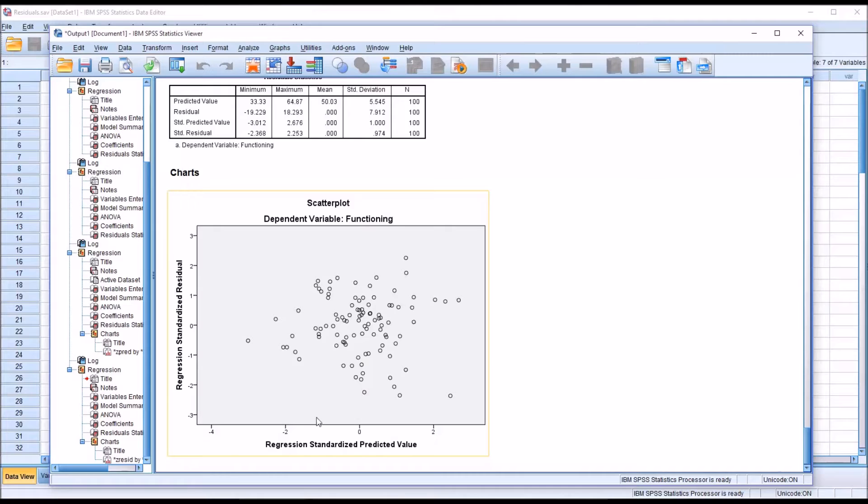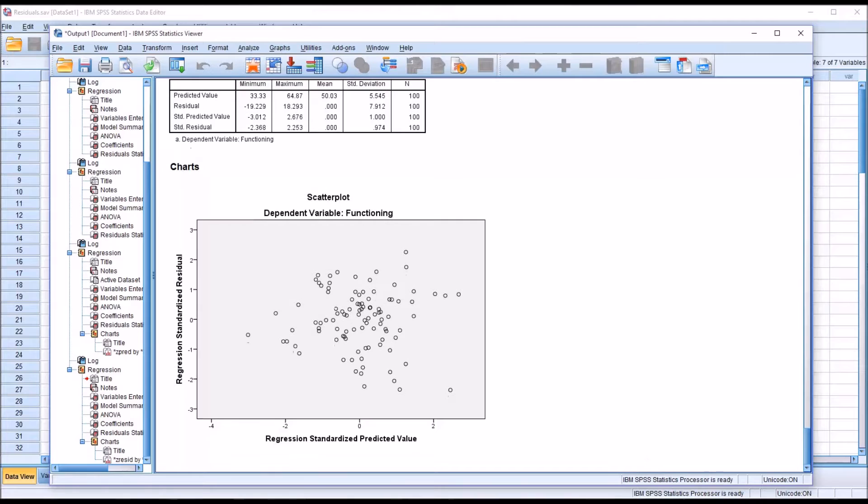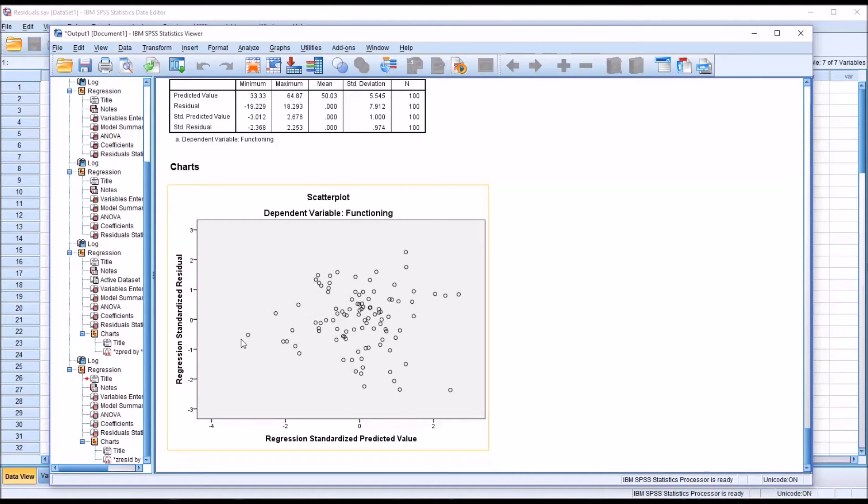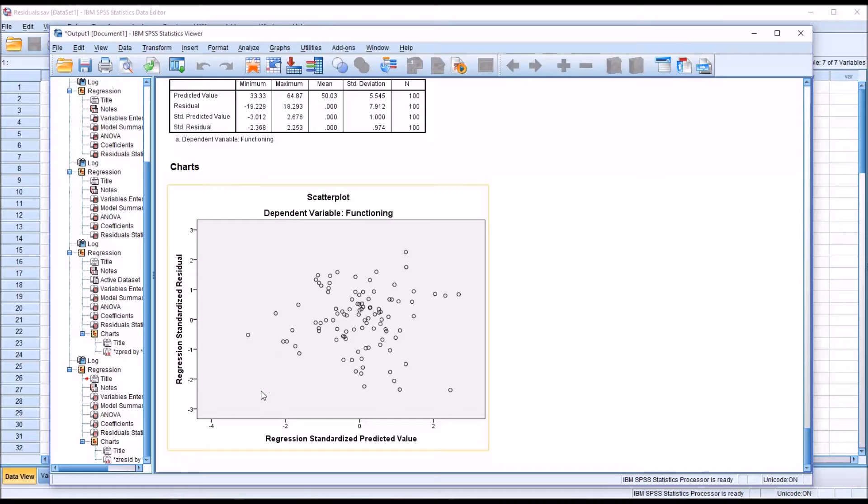You can see that you have a standardized predicted value here on the x-axis and the residual, standardized residual, on the y-axis. What you're looking for here ideally would be more or less these points representing a rectangle and all the points being between 3 and negative 3 on the standardized residual and negative 3 and 3 on the predicted value here on the x-axis.